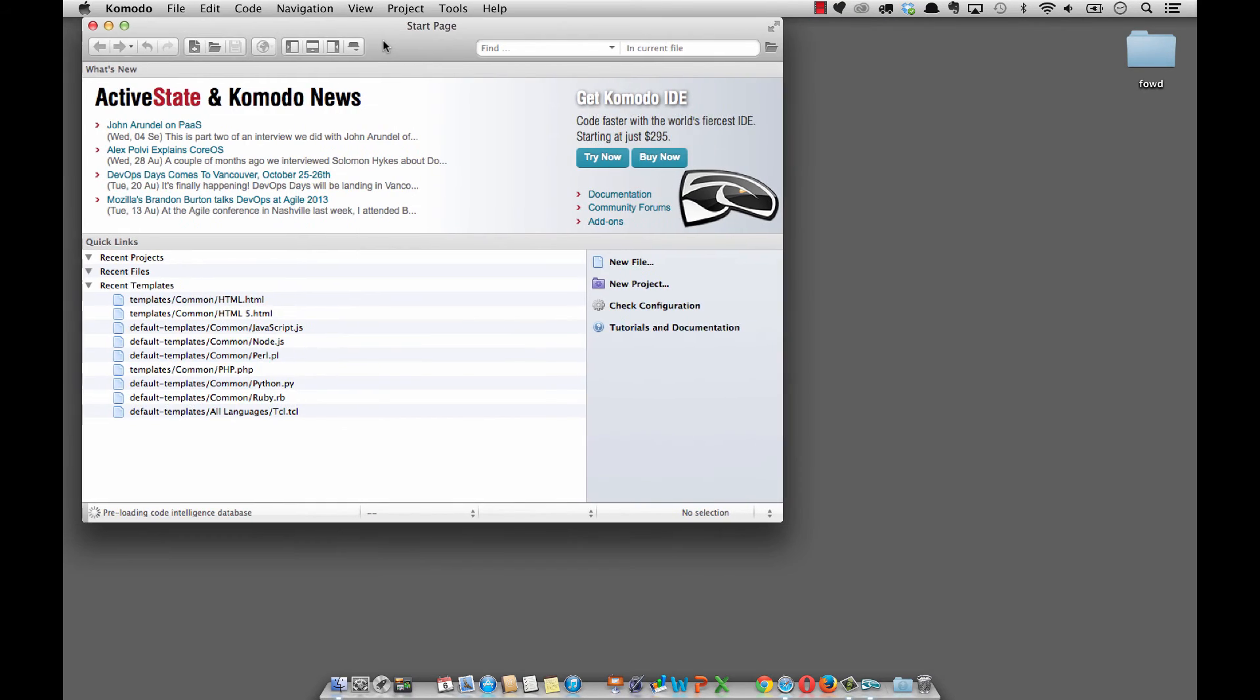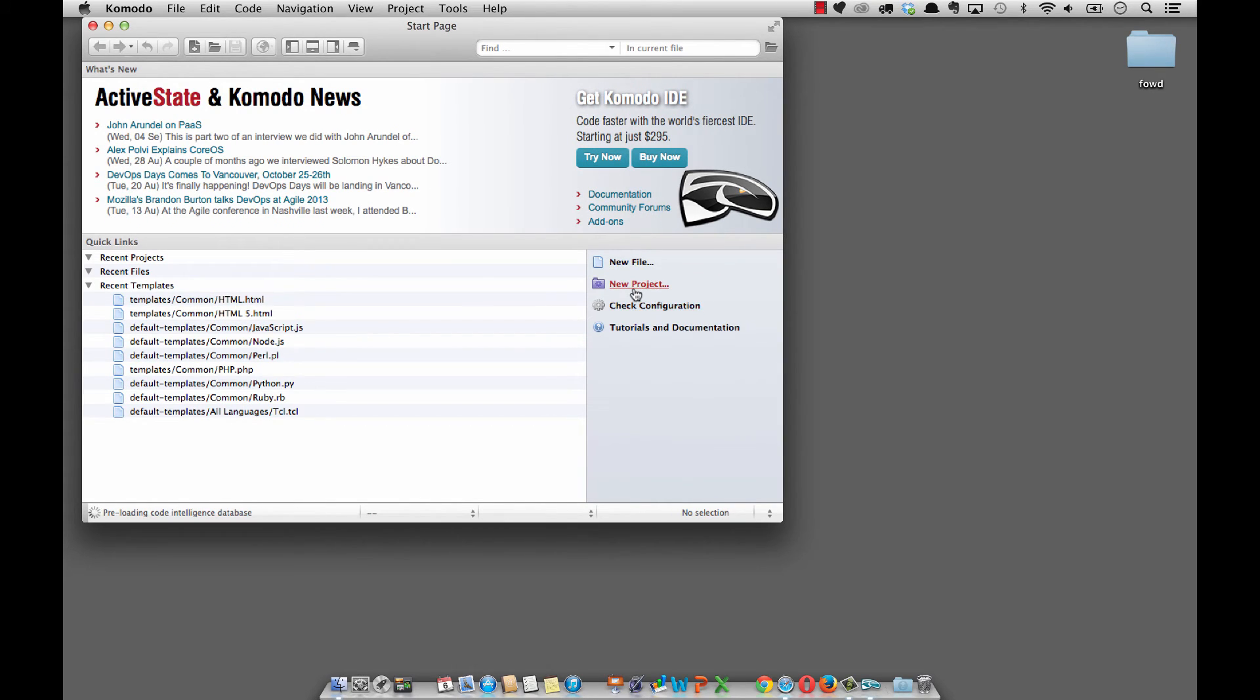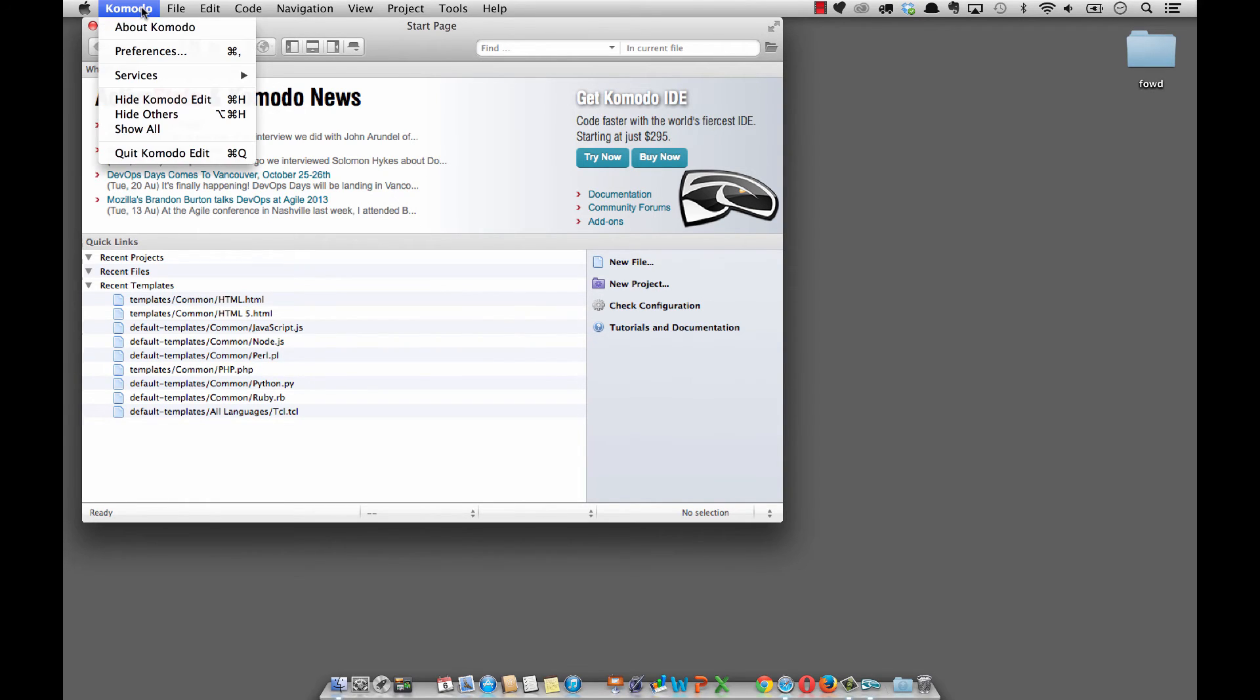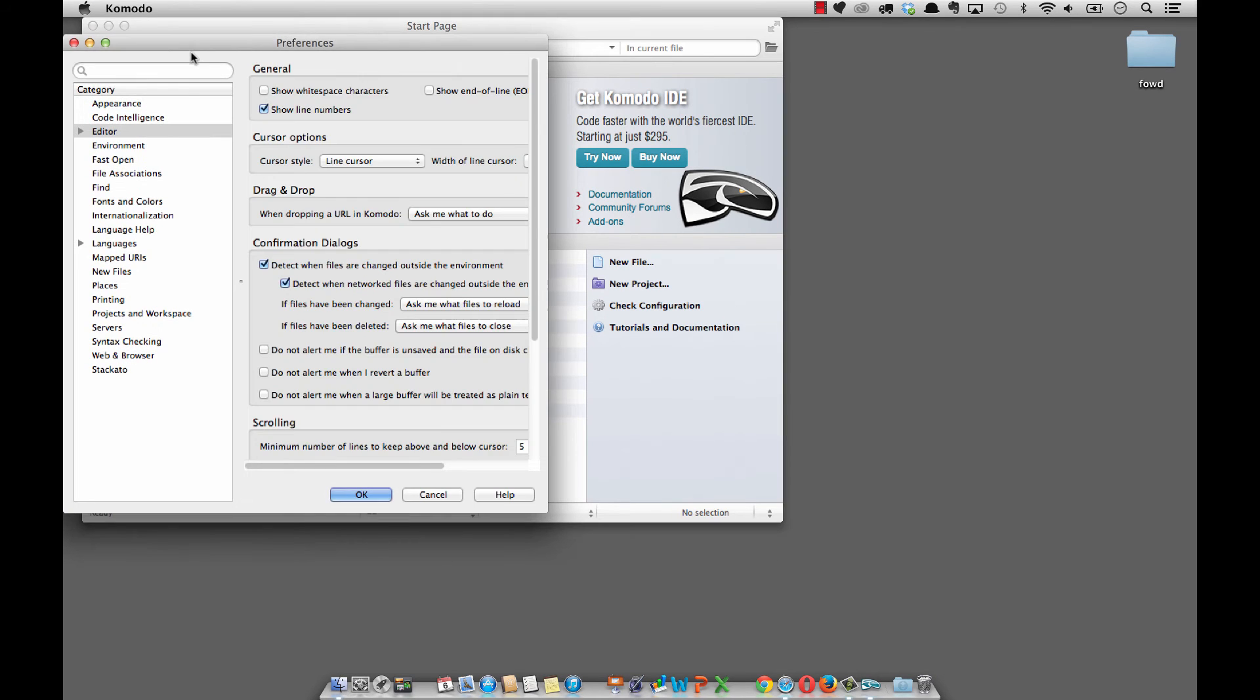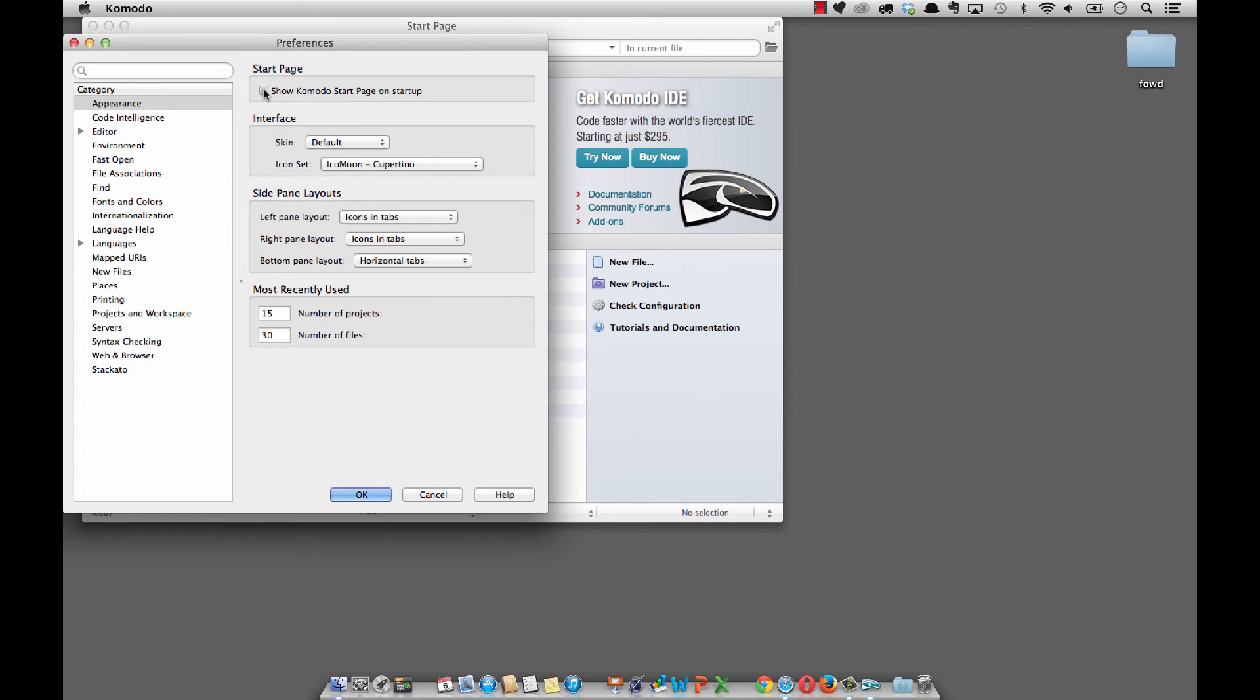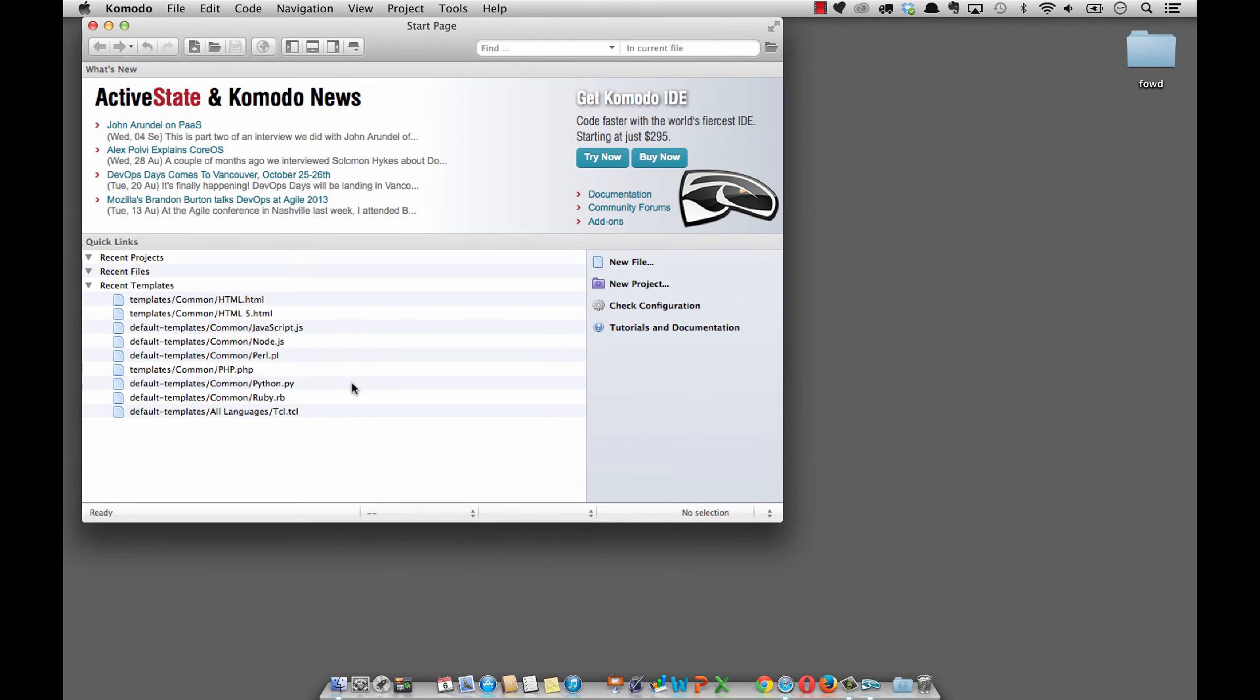This is the start page for Komodo Edit. You can quickly go right in and create a new file, a new project, whatever you want. You can look at the tutorials and documentation, so this might be good to leave up for a while. If you no longer want this startup page, simply go to Komodo, go to preferences, under the category of appearance, deselect show the startup page and say okay. So if you want the startup, just keep this selected and you'll be good to go.